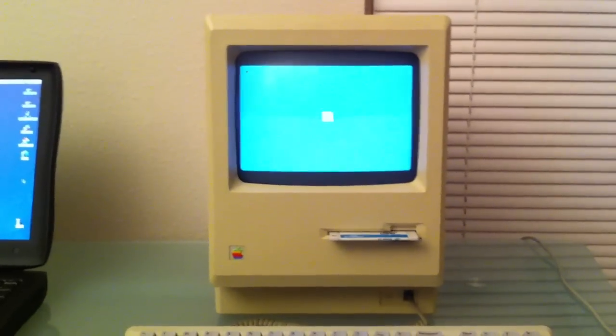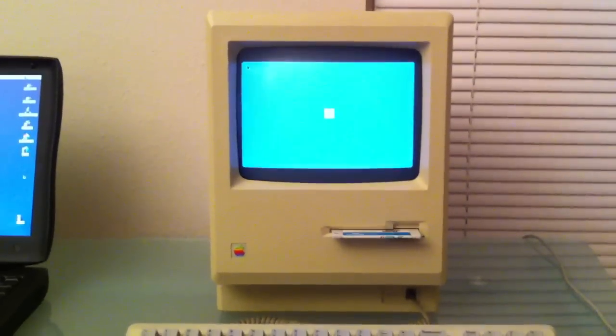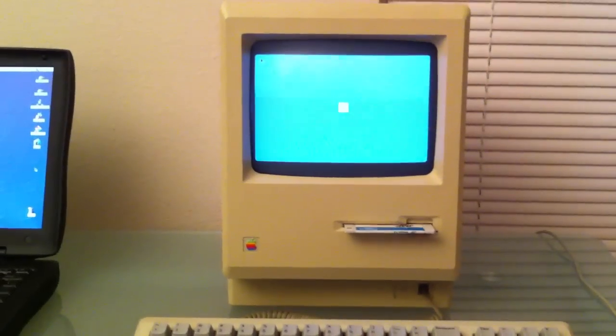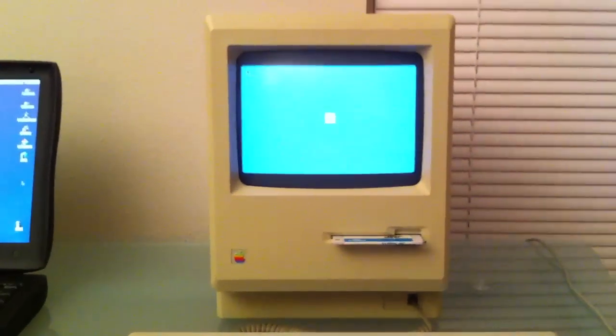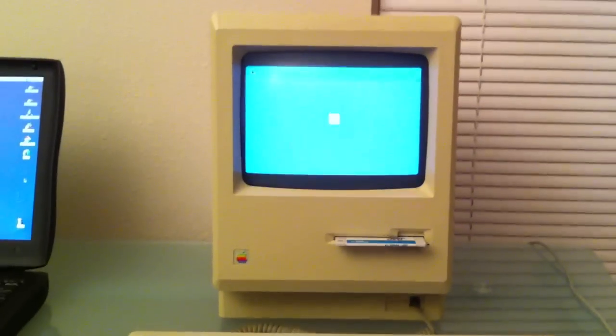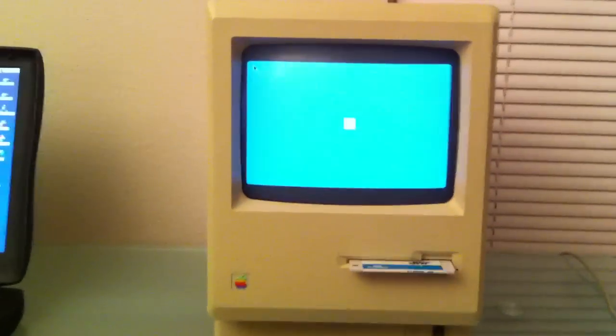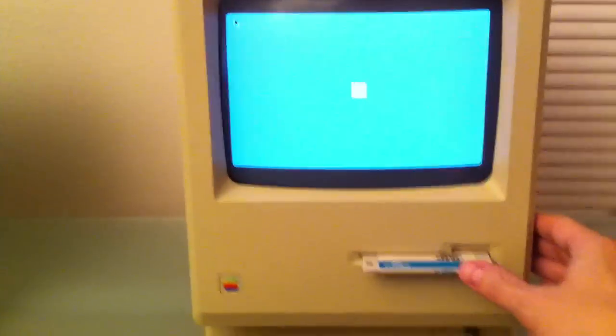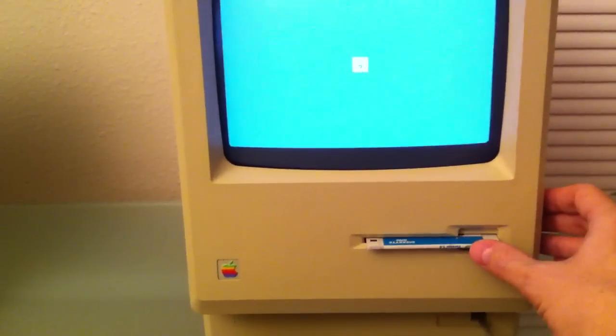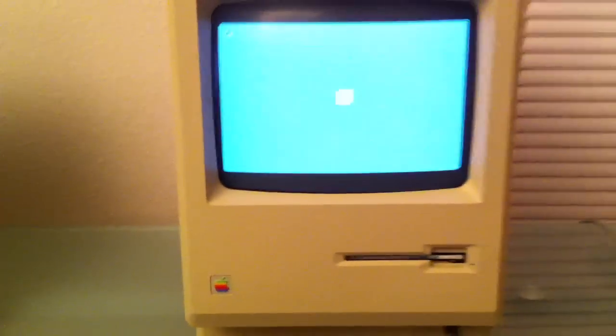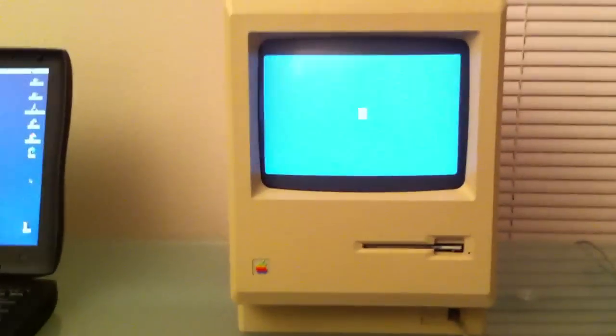Hello and welcome to my first video on getting a Mac 512K onto a modern network. In this case we have a Mac 512KE here and I'm going to boot up with System 4.1 and Finder 5.5.